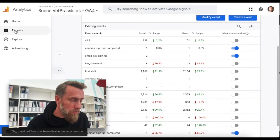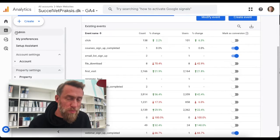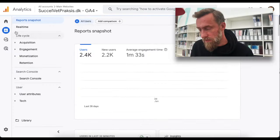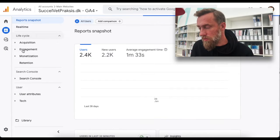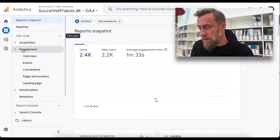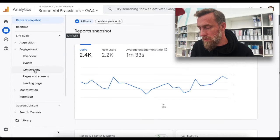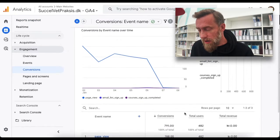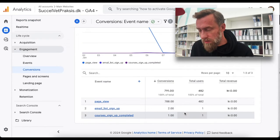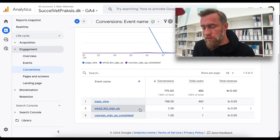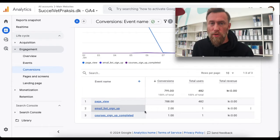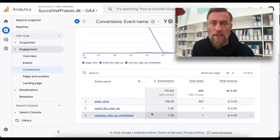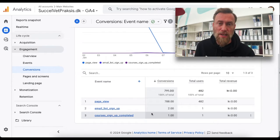And if you want to go into your reports, you can see the conversions there as well. You go to Engagement and then Conversions. Scrolling down, you can see I had two signups and one course sale on this specific site in the last seven days.